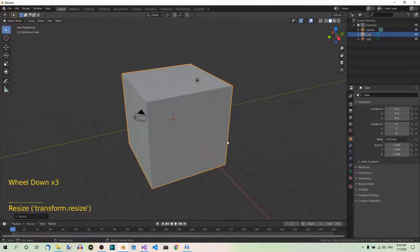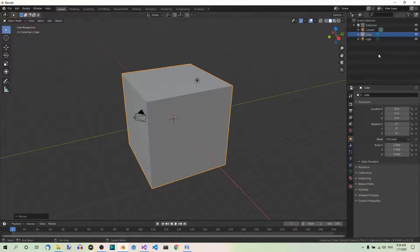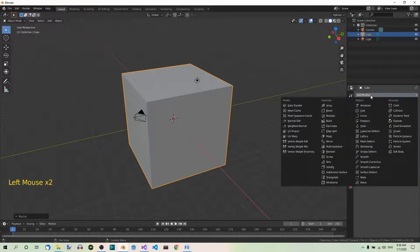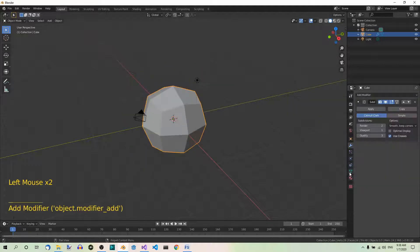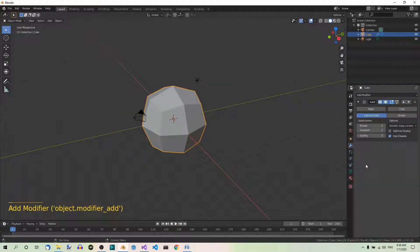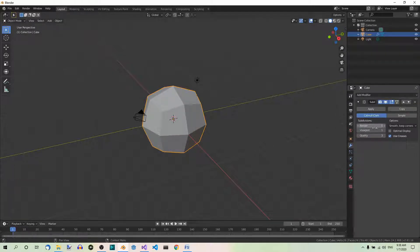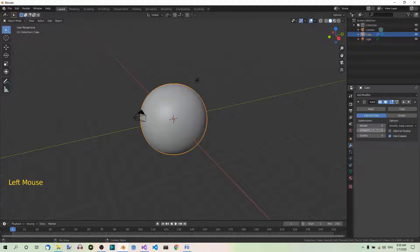Good. And now let's add the Subdivision Surface modifier. So let's go to Modifiers, Add Modifier, Subdivision Surface, and let's set subdivisions to 5 in render and in viewport.